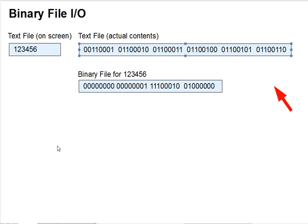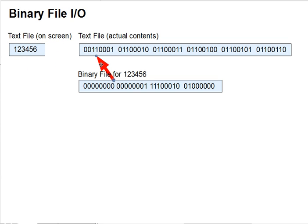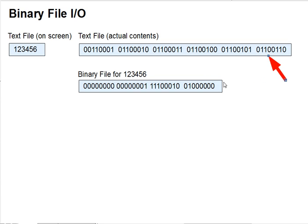A text file just happens to use its bytes to hold ASCII codes. Our diagram here shows a text file containing 123456 and a second view of it over here containing the actual bytes in the file in binary form. Those are the ASCII codes for 1, 2, 3, 4, 5, and 6.